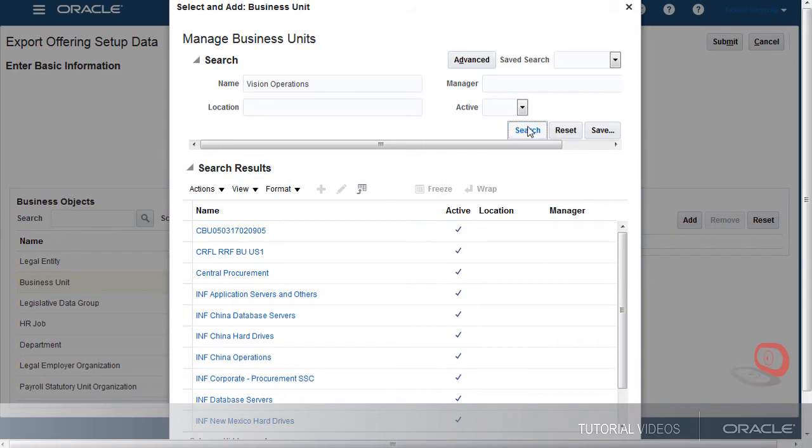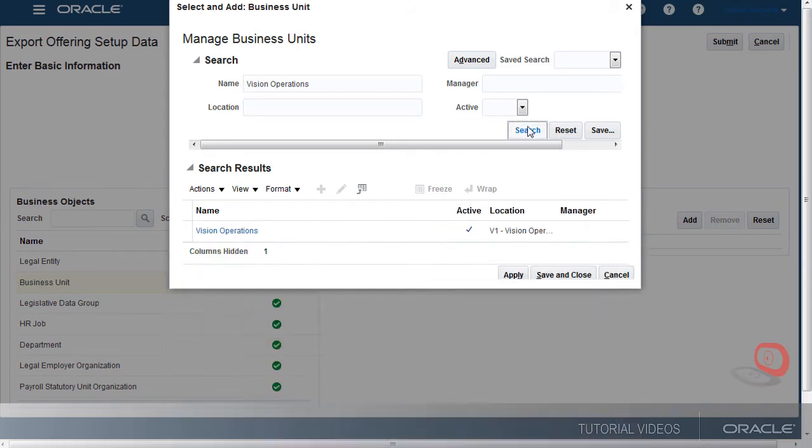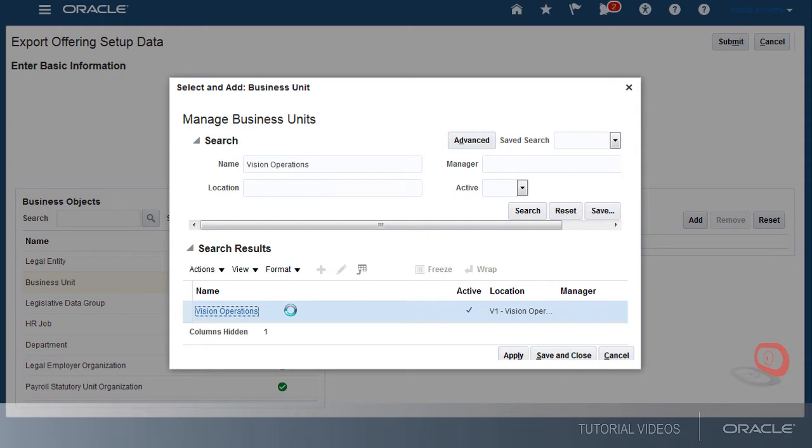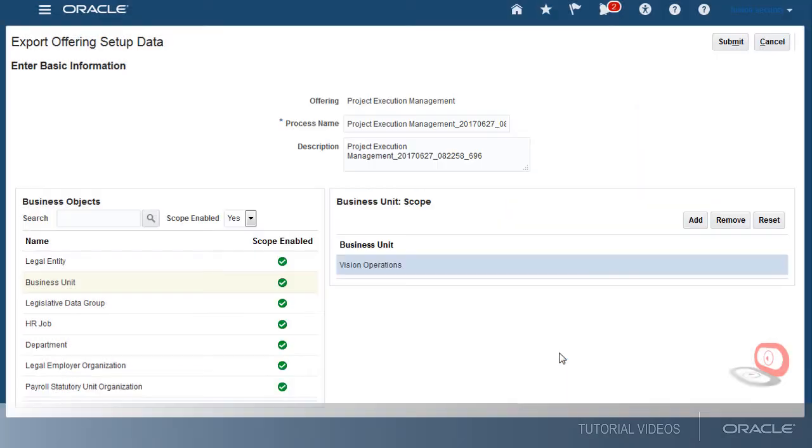If I want, I can limit the export to additional business units, but for now I'll just export Vision Operations. Now that I have the list I want, I'll save it.